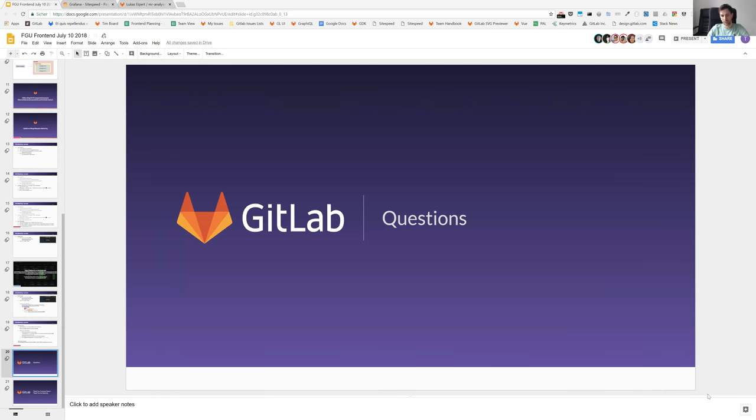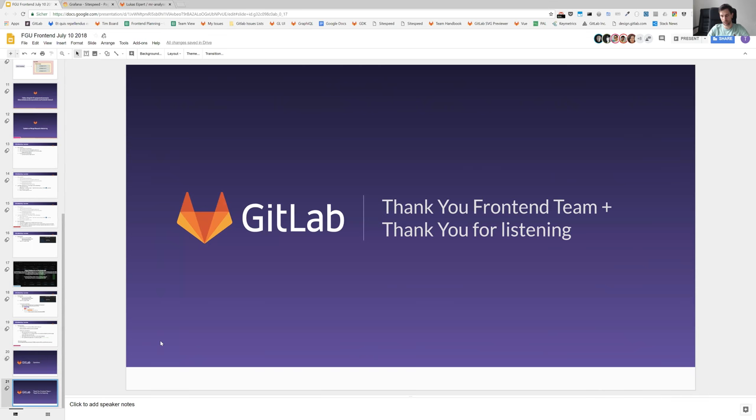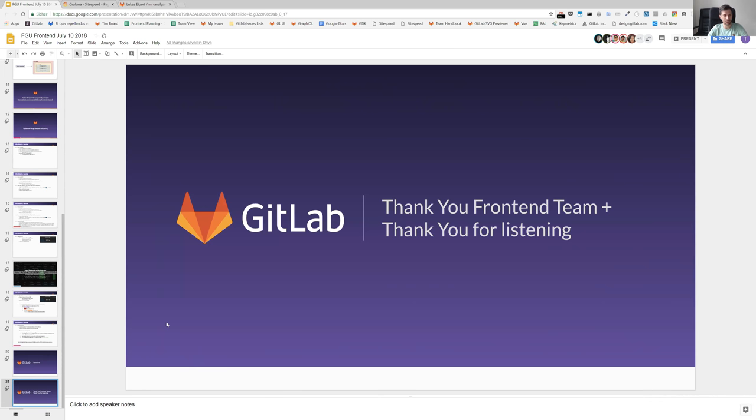Cool, then I'm closing this one and I really want to thank everyone on the front end team. Thanks everyone, especially also Fatih for doing and pulling through this merge request refactoring. Thanks Andre for your first FGU update with me and thanks to the rest for jumping in and helping on the merge request refactoring and all the other topics. Everyone else have a nice day, see you soon in the team call.